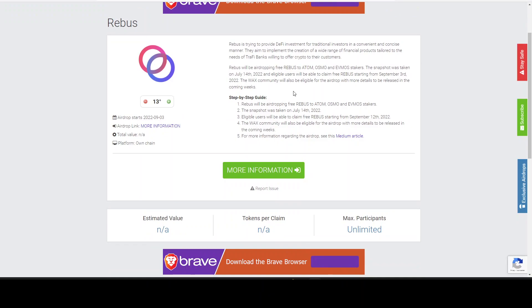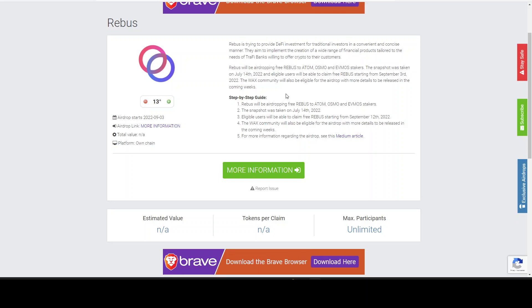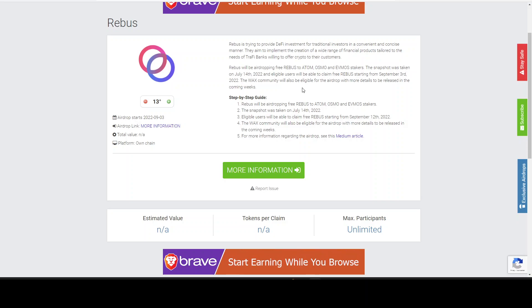So they will be airdropping free Rebus to ATOM, OSMO, and EVMOS stakers. The snapshot was taken 14 July and eligible users will be able to claim free Rebus starting from September 3rd, 2022.